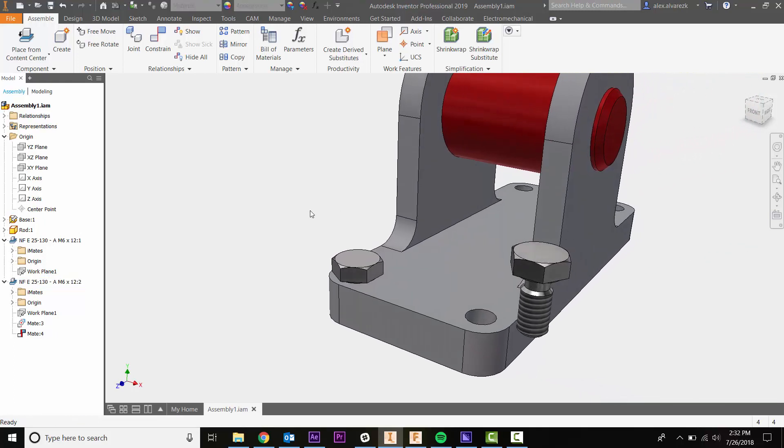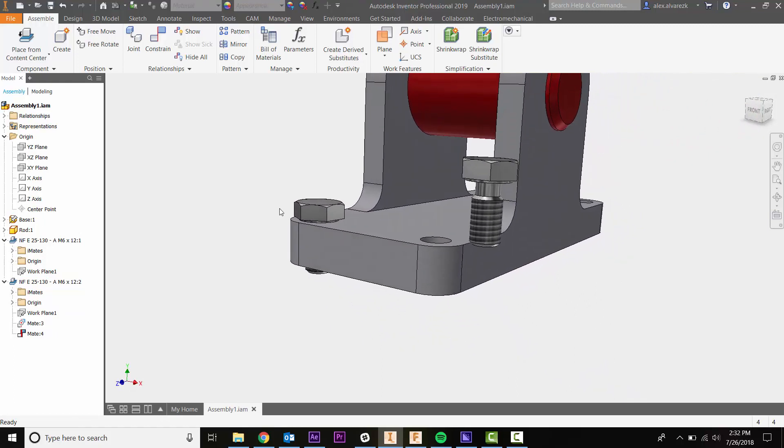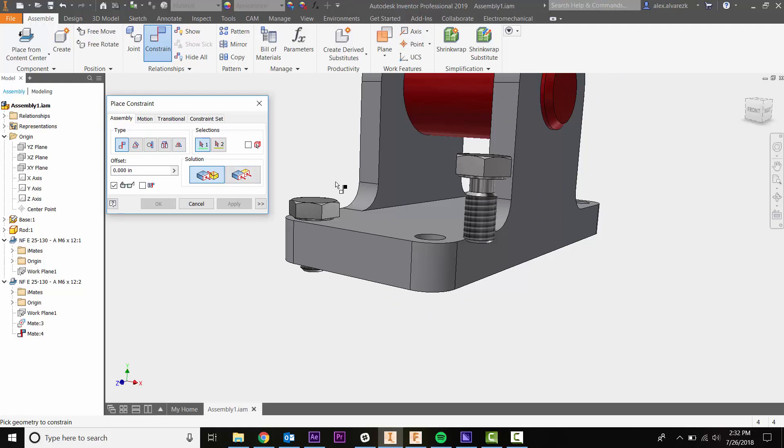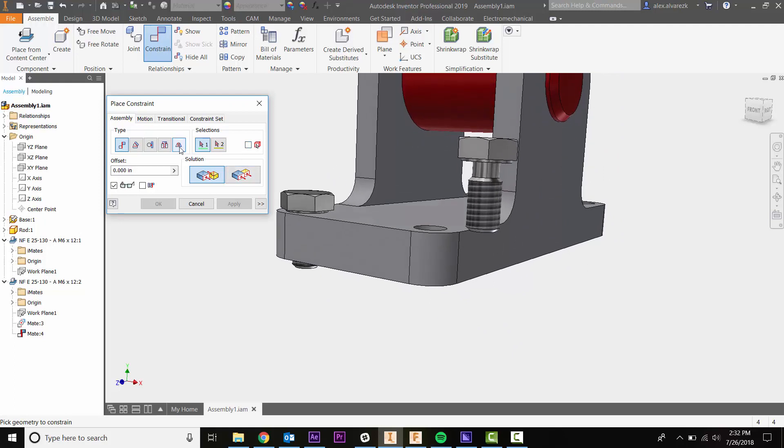Let's look at the insert constraint and see how it differs. Going to the constraint tab, the insert constraint is the second to last tab. Notice you get a little picture indicating what it's looking for. Let's select that.